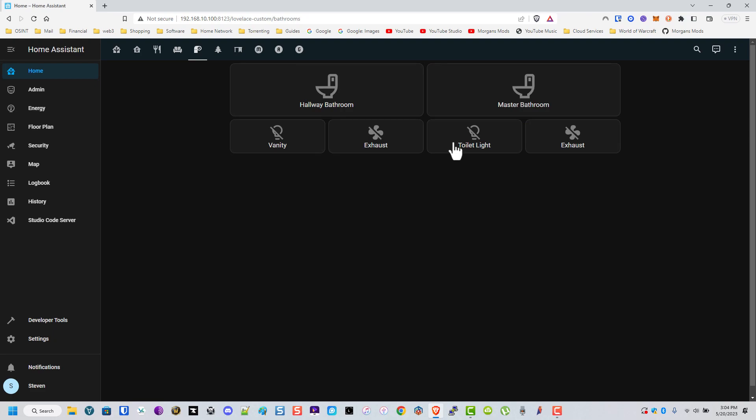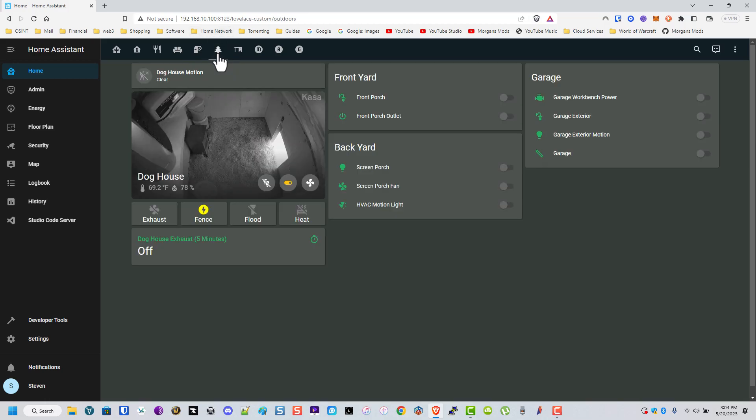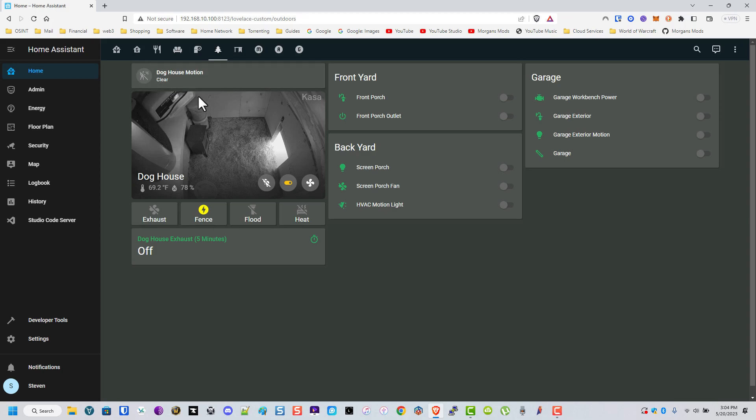The bathrooms - the only automations I have here are it turns off the exhaust fans after 30 minutes. This is just outside. This is our doghouse. I don't really have anything that does it with the motion. I just have it in there for the hell of it. This is for our electric fence - we have six acres that are covered. This is the script for the doghouse exhaust. When it does turn on once a day, it circulates the air for about five minutes and turns it off.